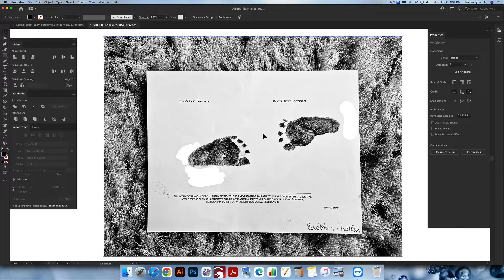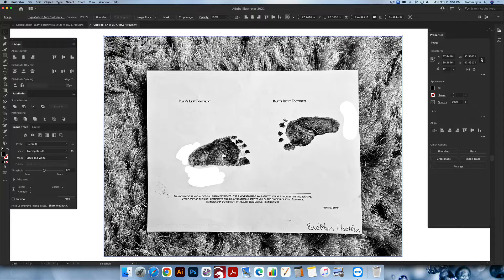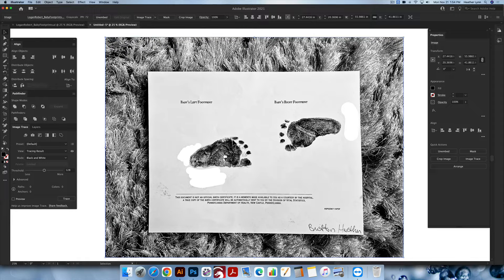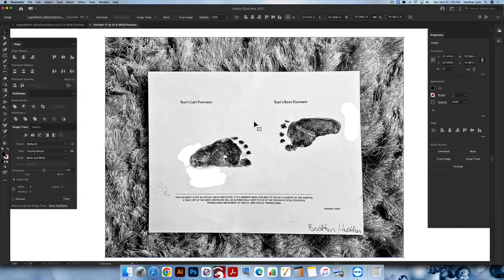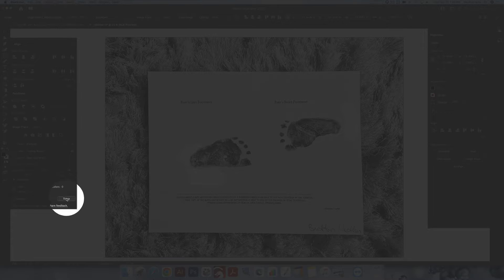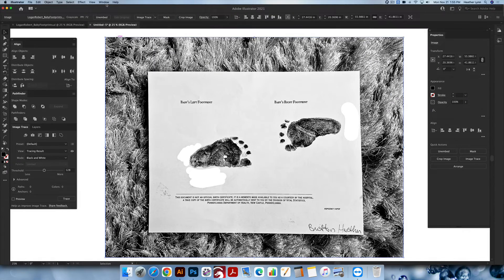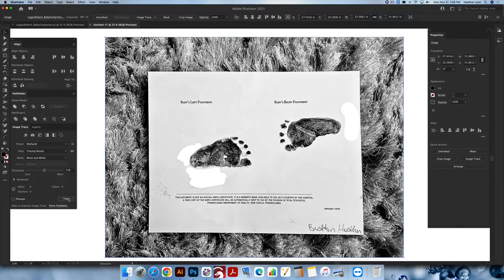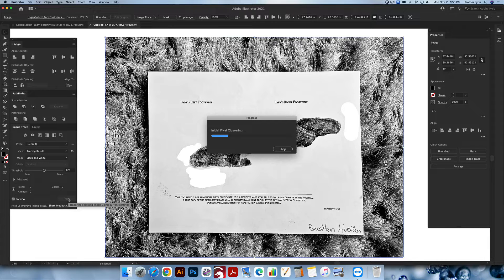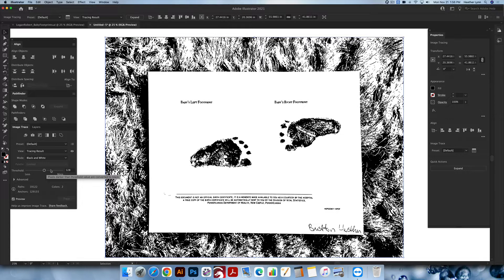I'm going to make a copy of this photo. I'm hitting Command C or Control C on my keyboard to make a copy — you can also go up into Edit > Copy. Now I'm holding a copy of this. The next thing I'm going to do is image trace this photo. I'm going to go over to the Image Trace panel and hit Trace. If you don't see it, go up into Window > Image Trace. It's going to trace at 128 on the threshold, which is the default. I normally don't change that unless I need to.